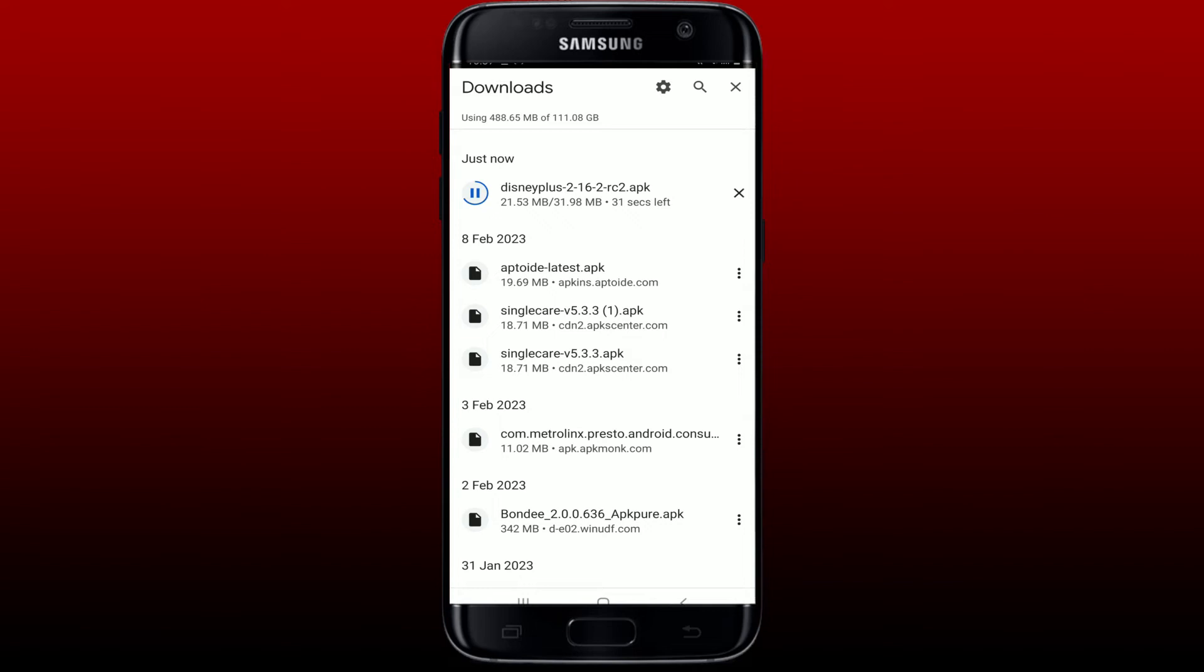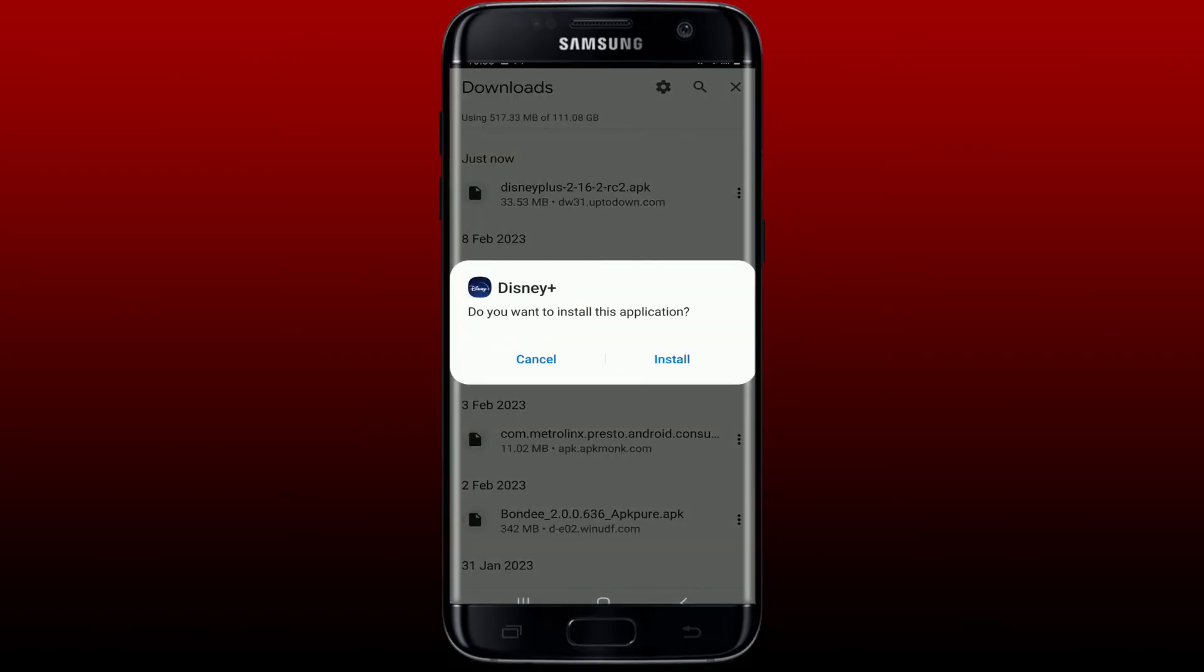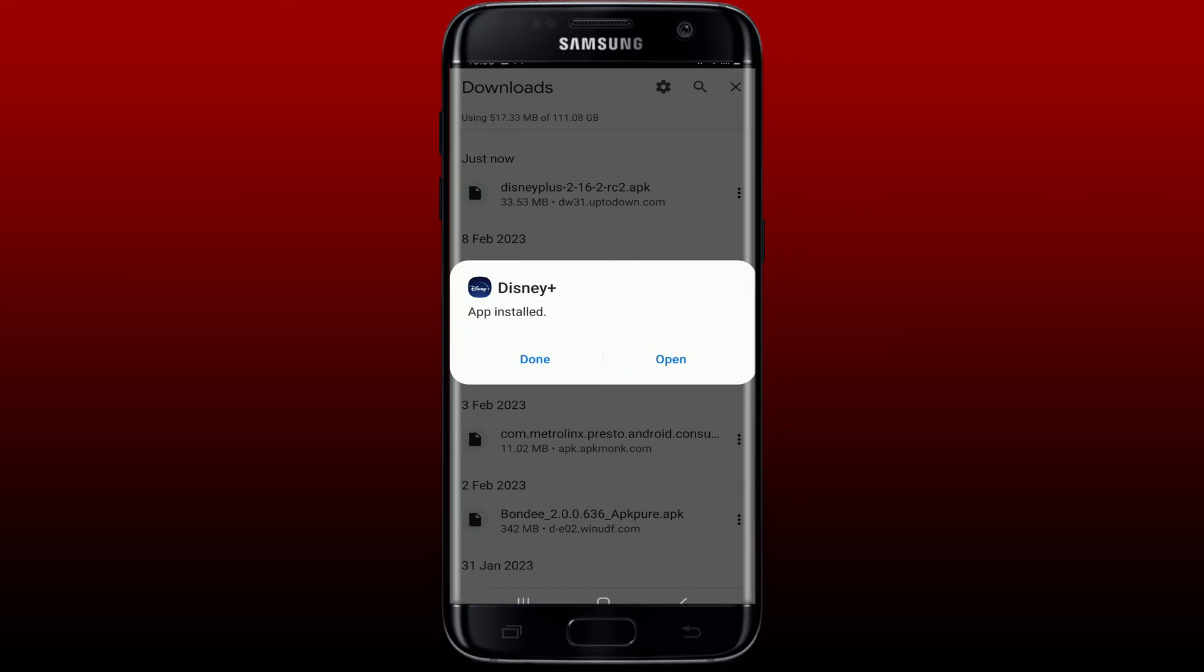Once the APK file has been downloaded, give it a tap and you'll be able to see this install button popping up. Give it a tap on install and wait until the Disney Plus app gets installed on your Android phone. Now as soon as the app gets installed, you'll be able to see an open button.